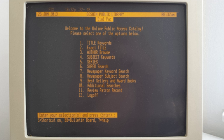An ILS usually comprises a relational database, software to interact with that database, and two graphical user interfaces.